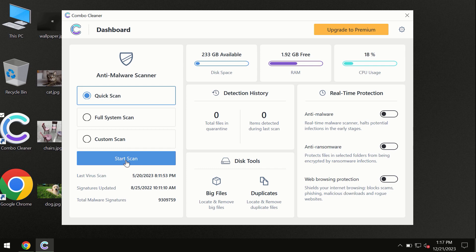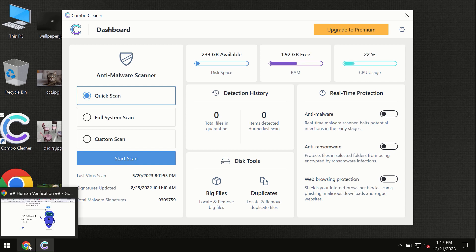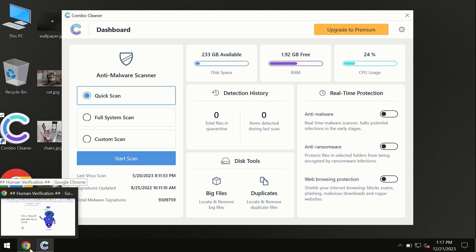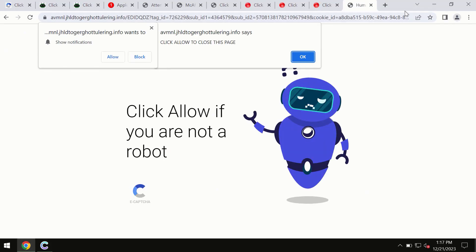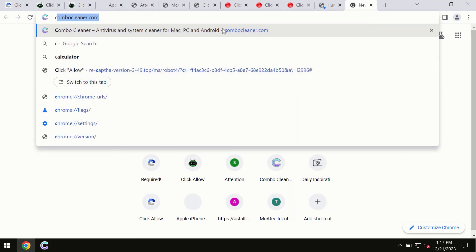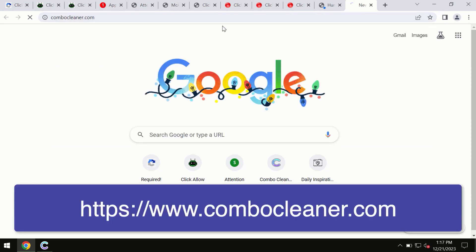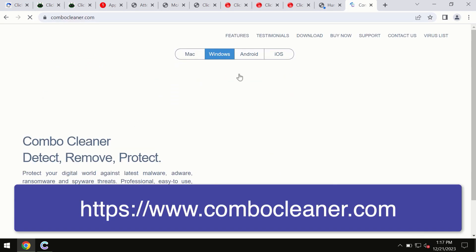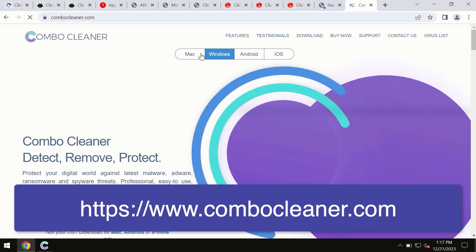For Mac computers and therefore Android devices too, this information is clearly seen on the official website, which is combocleaner.com. So through this official site, you may download any preferred version, and even for iOS devices too.